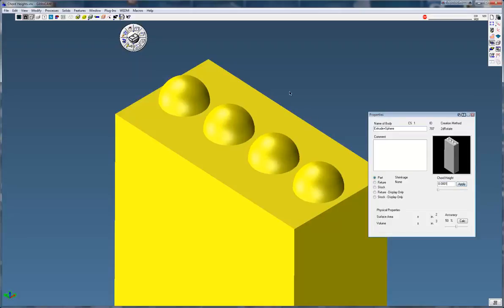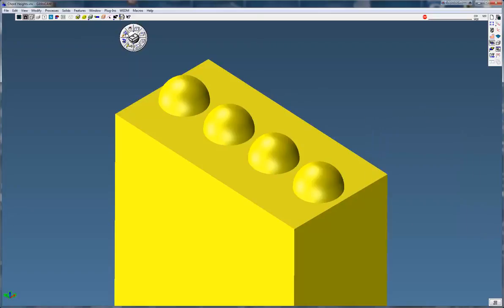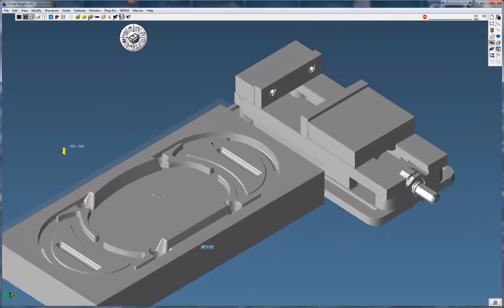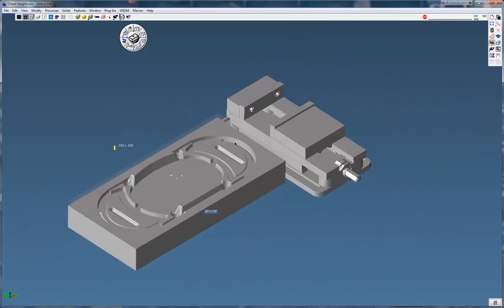Now maybe on extremely small parts you can change that to 1 ten thousandths, but average size parts, I would not do that. It would increase your file size quite a bit.